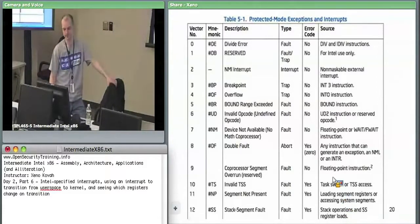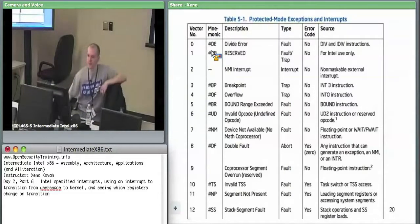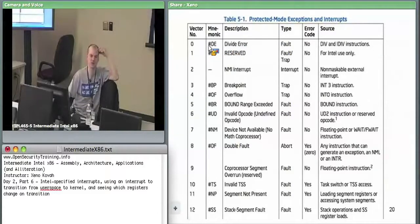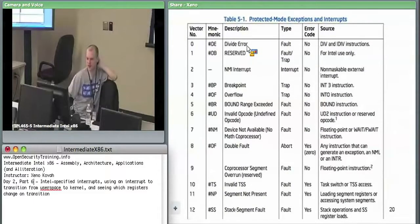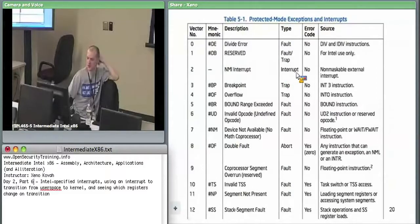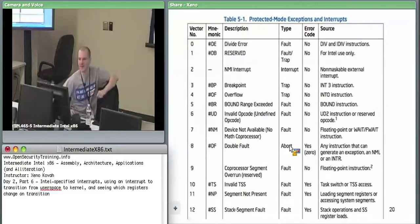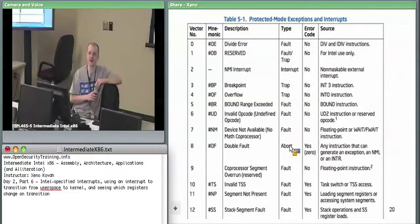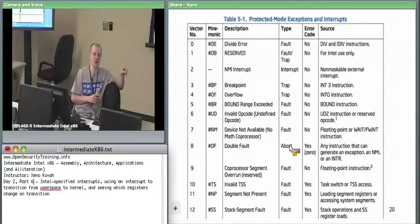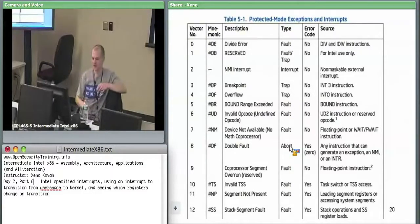Looking at the predefined interrupts: divide-by-zero is interrupt 0 and is of type fault. Each entry in the table tells you whether it's a fault, trap, or abort. Interrupt 1 — DB, the debug interrupt — is for Intel use only and happens when hardware breakpoints fire. Interrupt 3 is the software breakpoint — BP — and it is a trap, so EIP points to the instruction after. Double fault, despite being called a fault, is actually an abort — it occurs when you get an interrupt while already processing another interrupt.